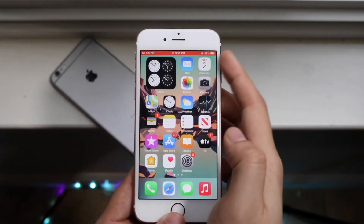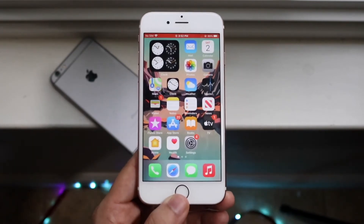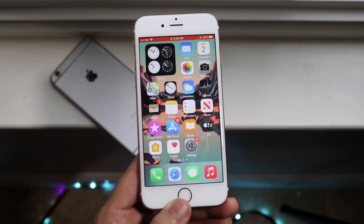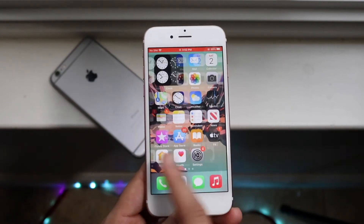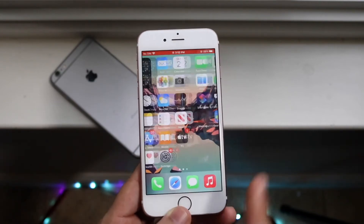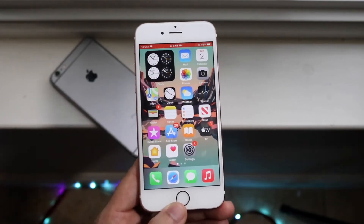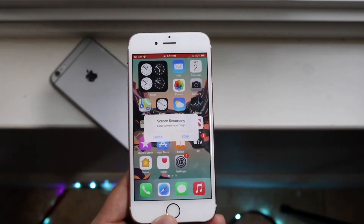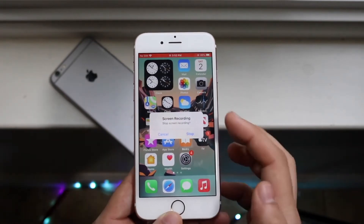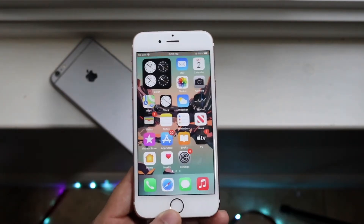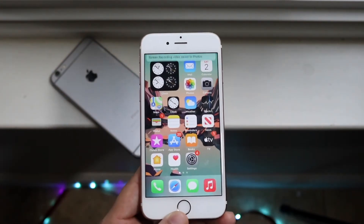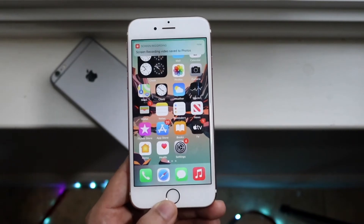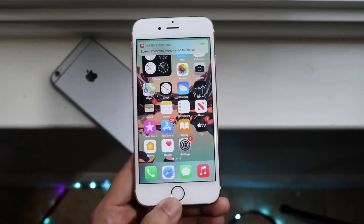If you see this red top bar, that pretty much means you are being screen recorded — your app or whatever. You can move around, do whatever you want to. Whenever you're done screen recording, all you have to do is click up there. It'll bring up this little toggle — click stop, and it will pretty much save that video into your photo gallery.